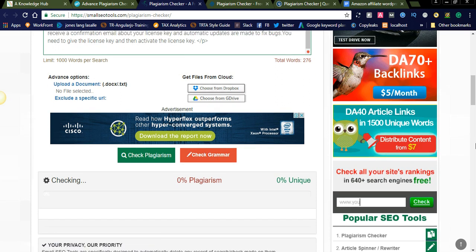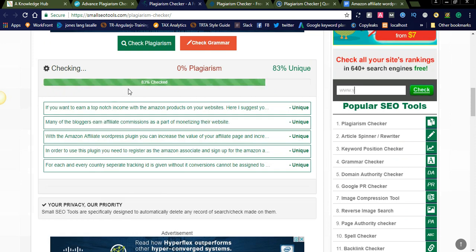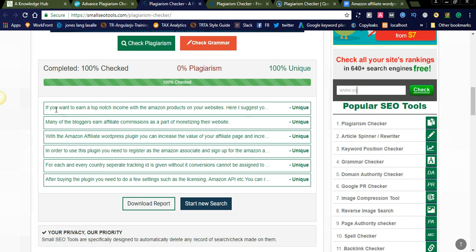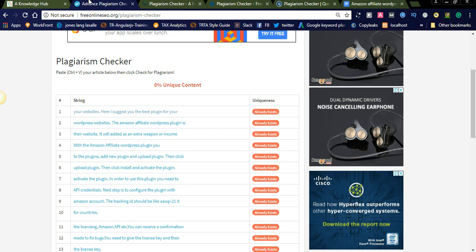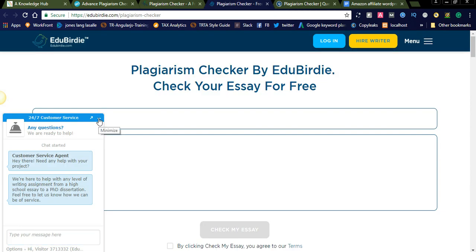It has started checking. You can see here it is showing the unique content. It considers the complete board of text added to the plagiarism checker — it will not consider individual words like 'Amazon products' and 'monetizing', unlike Free Online SEO which checks each and every individual word. In Small SEO Tools, it checks the complete sentence — whether the sentence is a hundred percent unique or copied — and displays the result accordingly.